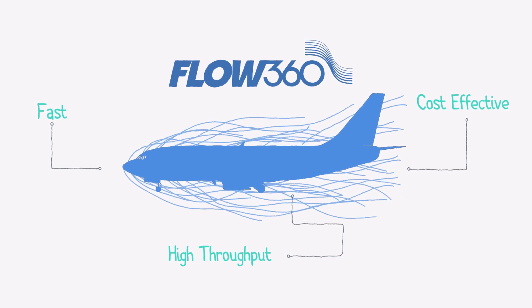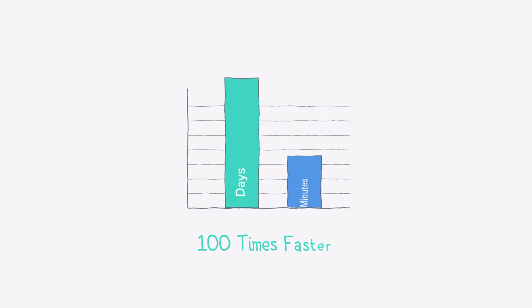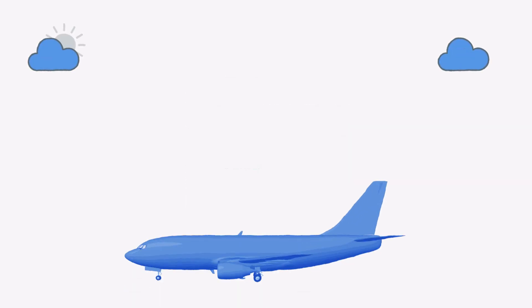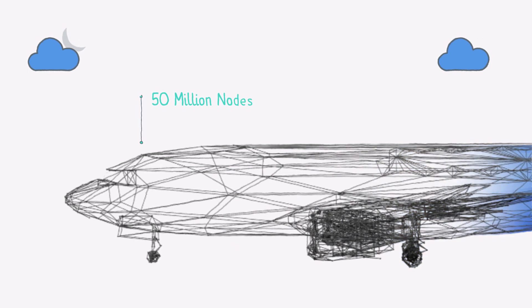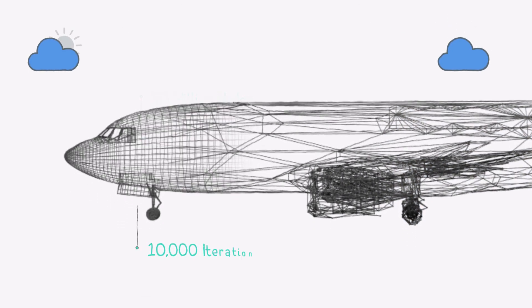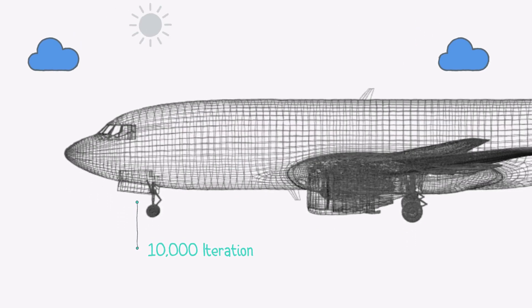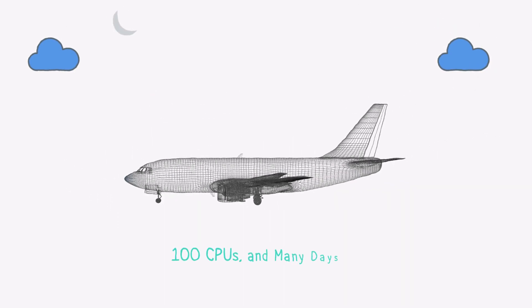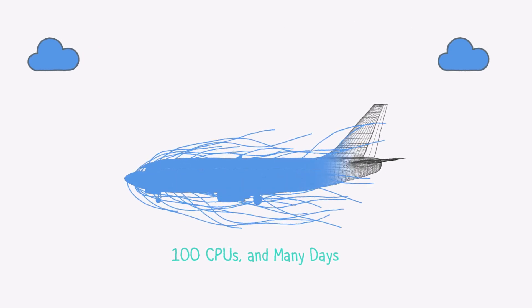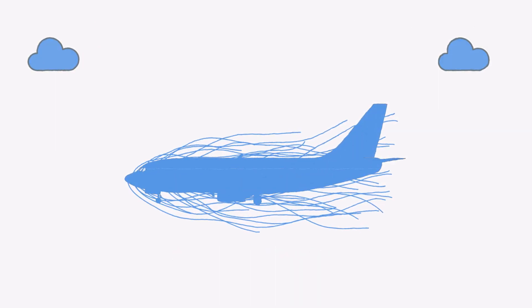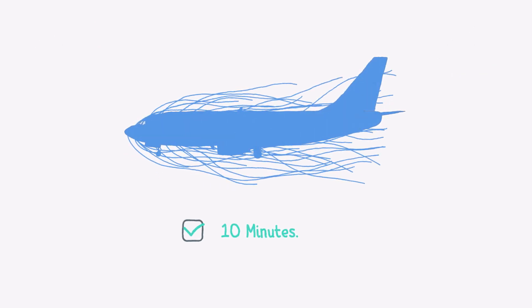It is seriously fast, up to 100 times faster than anything you've used before. Let's take an example of a Boeing 787. With 50 million mesh nodes and 10,000 iterations of the model, it takes days for 100 CPUs working together to simulate. FLOW360 delivers this in just 10 minutes.